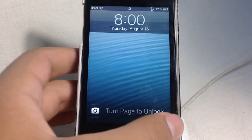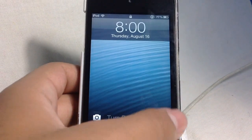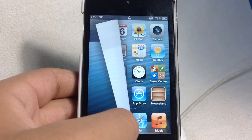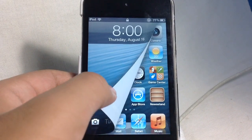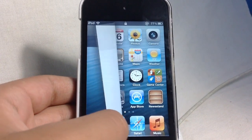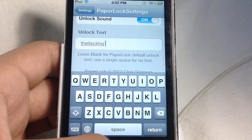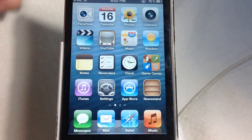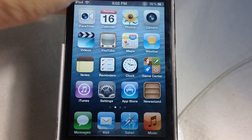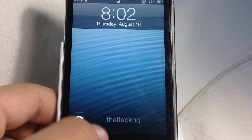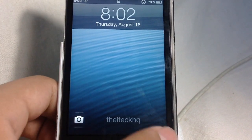Paper Lock is another tweak I tested out this month and I absolutely love it. I love the graphics and the developers have done an amazing job making it seamless and smooth. You can also put custom text — as you guys can see I have put 'iTech HQ' as the unlock text. The only downside is that it costs $2.99, which is quite a lot for a tweak like this.